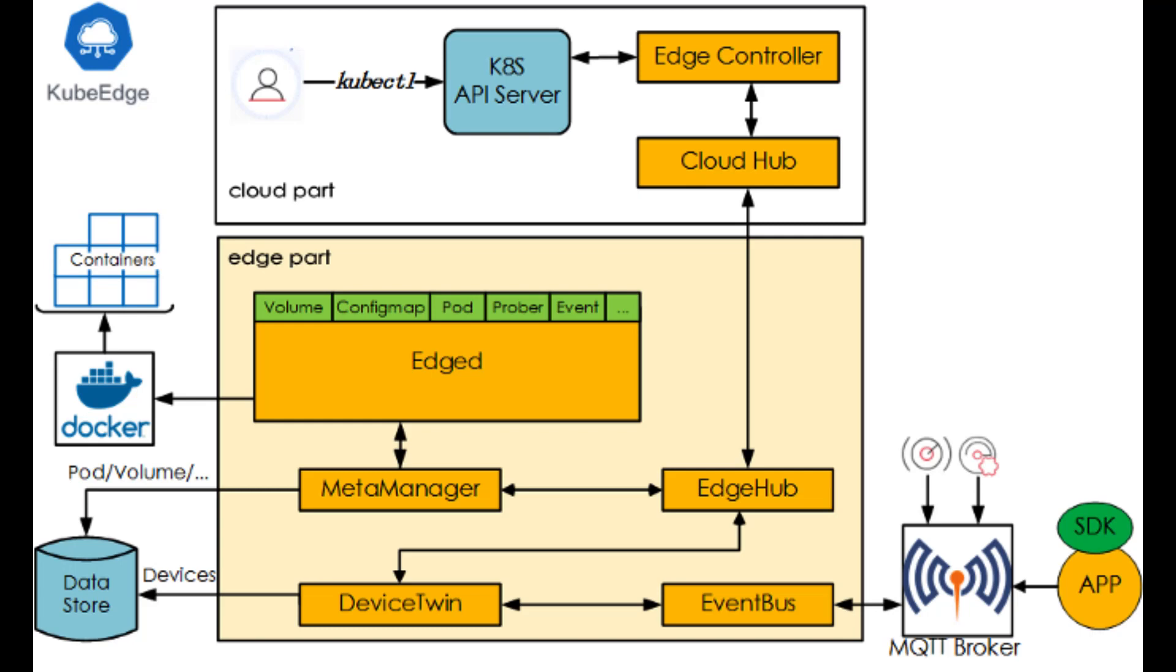KubeEdge will support more device communication protocols in the future with increasingly community partners joining. KubeEdge updates and synchronizes device status via device twins or digital twins. That gives Kubernetes extended API to abstract device objects in the cloud.